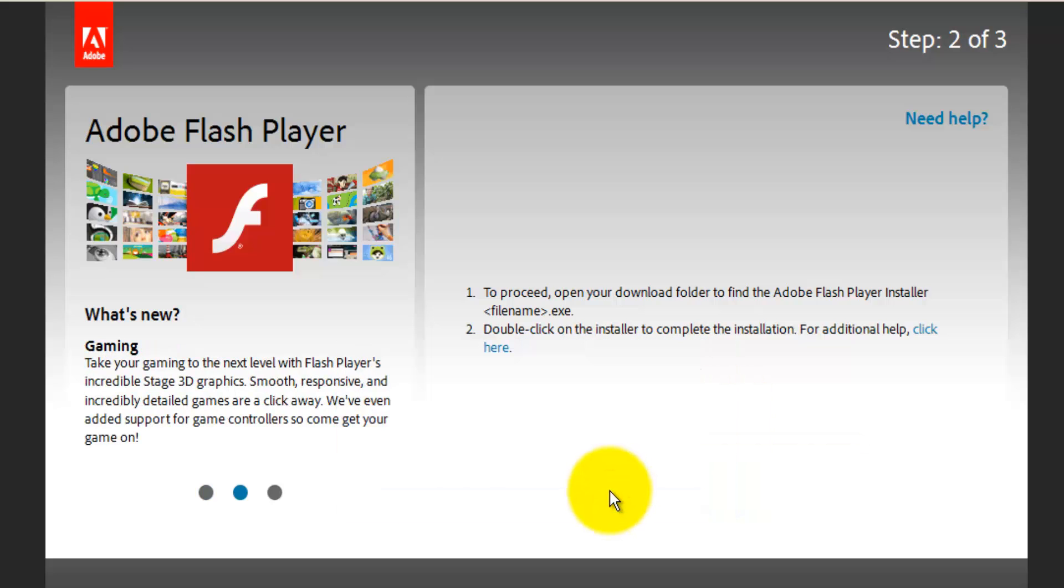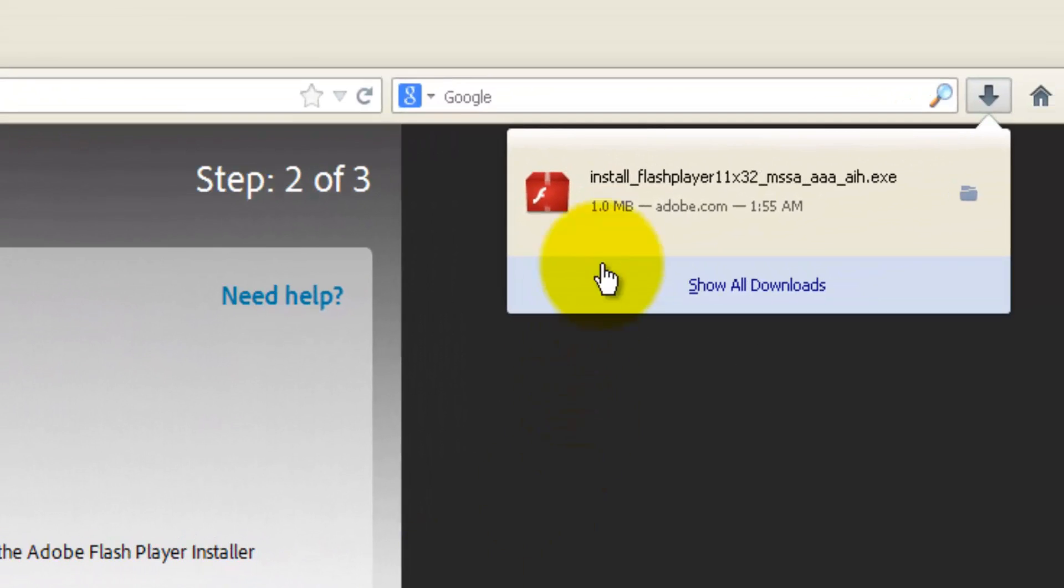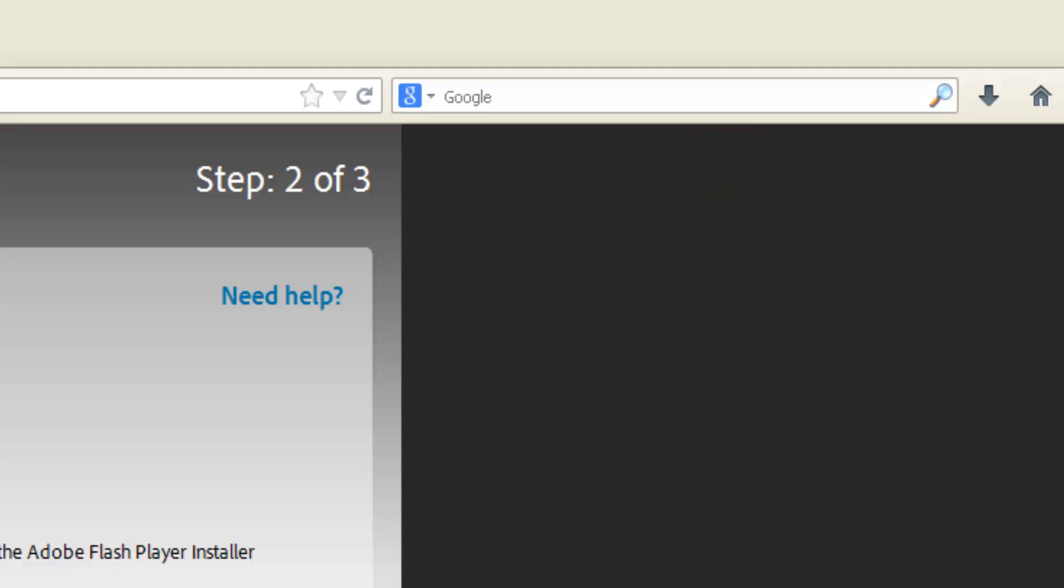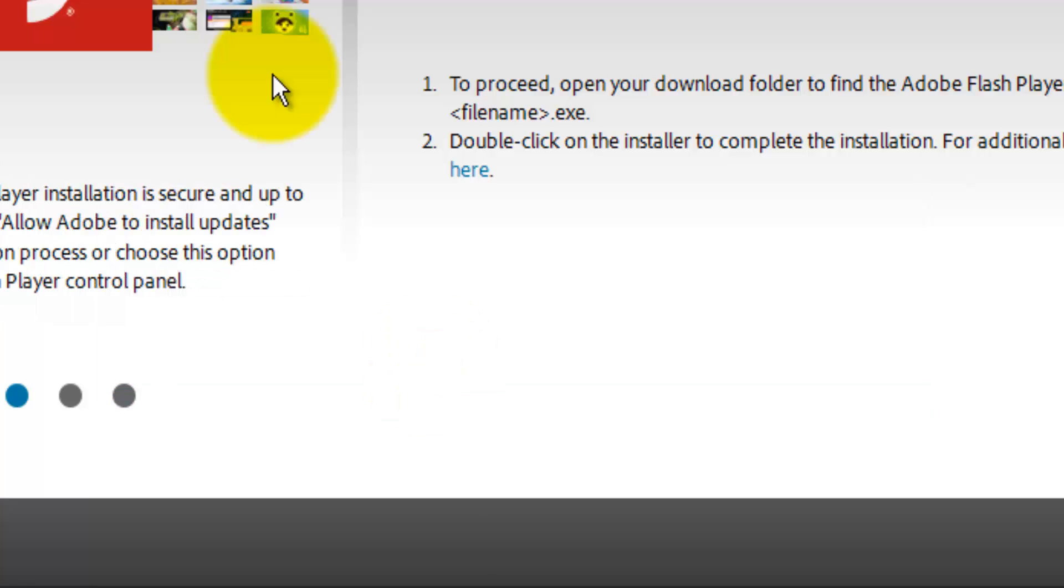Since this is Firefox, you'll be getting all the installations on top here. Click on it. You'll get a warning since this is an executable. If you want to suppress all such issues, you can click on this Don't Ask Me Again or simply click OK.